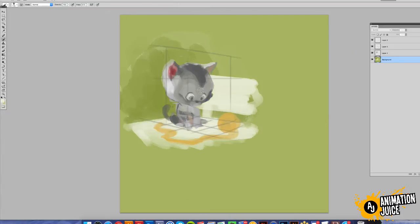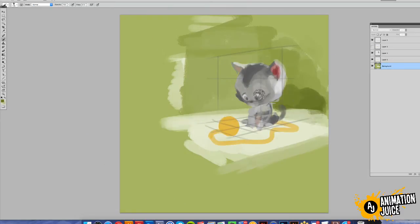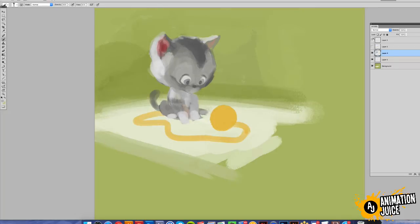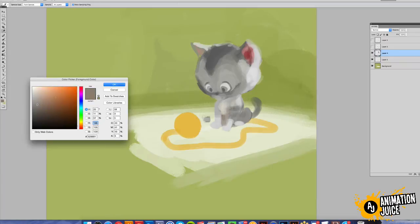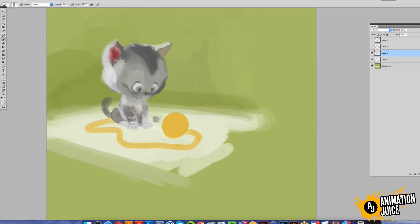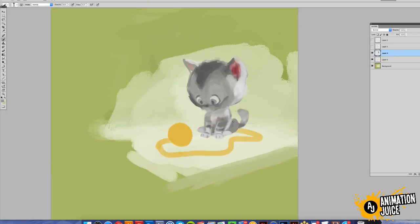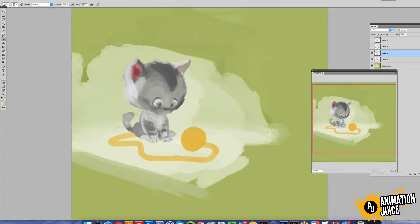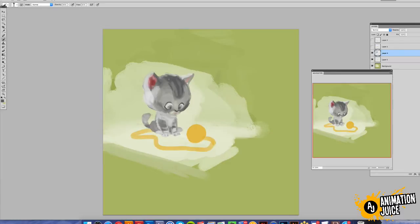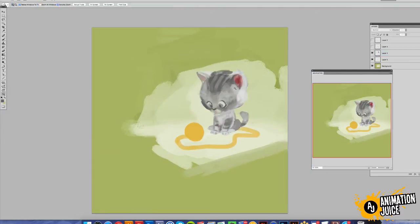You'll notice right off the bat that I've not gone into the details. The thing I often struggle with is going into detail too quickly. I always think of the success or strength of a drawing in terms of a percentage — the higher the percentage, the better the drawing. And I always say that adding details only adds a few percent to the success of a drawing; they're not the major factor in a good drawing.